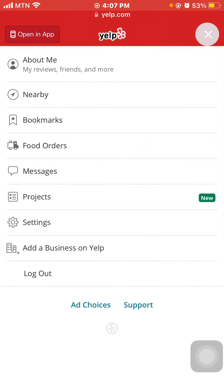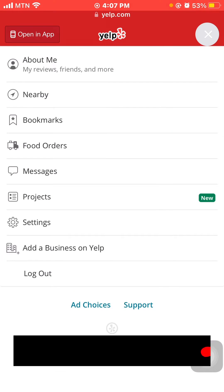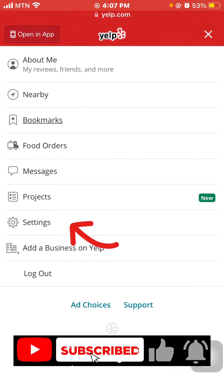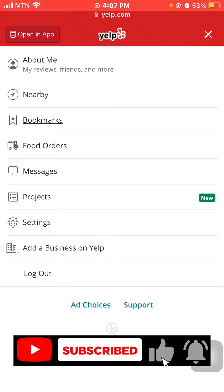That's your profile — what you see about me. What you have to do now is scroll down and tap on Settings.